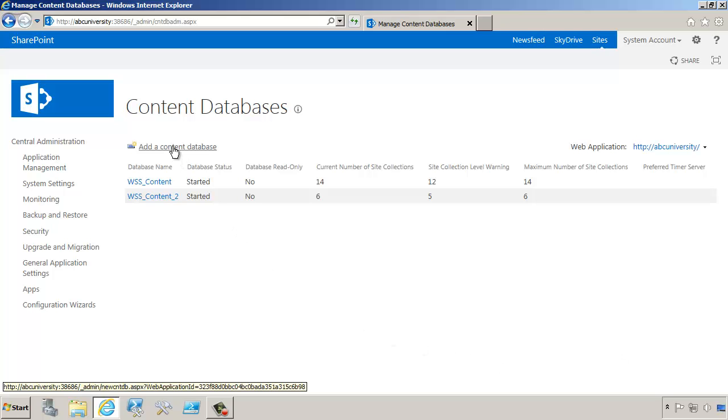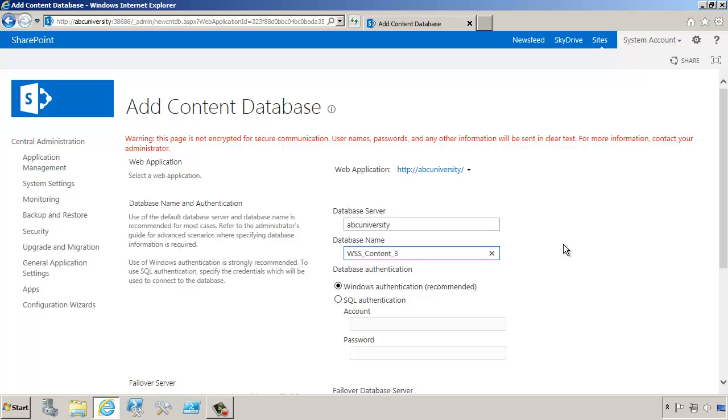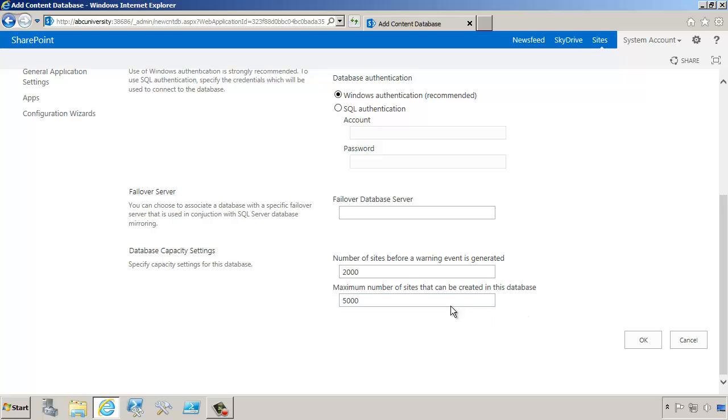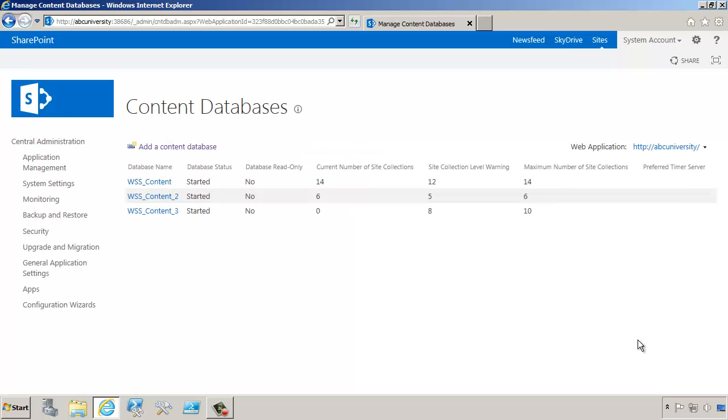So let's do the following. We're going to add a content database. For example, we can say WSS Content 3 is what we're adding, and we'll set the number of sites here as 8 and 10. So 8 is when we get the warning, and 10 is the maximum number of site collections. Now we're creating the content database, and this might take a little bit of time. And now you can see that we have a third content database, and currently the number of site collections is set to zero.